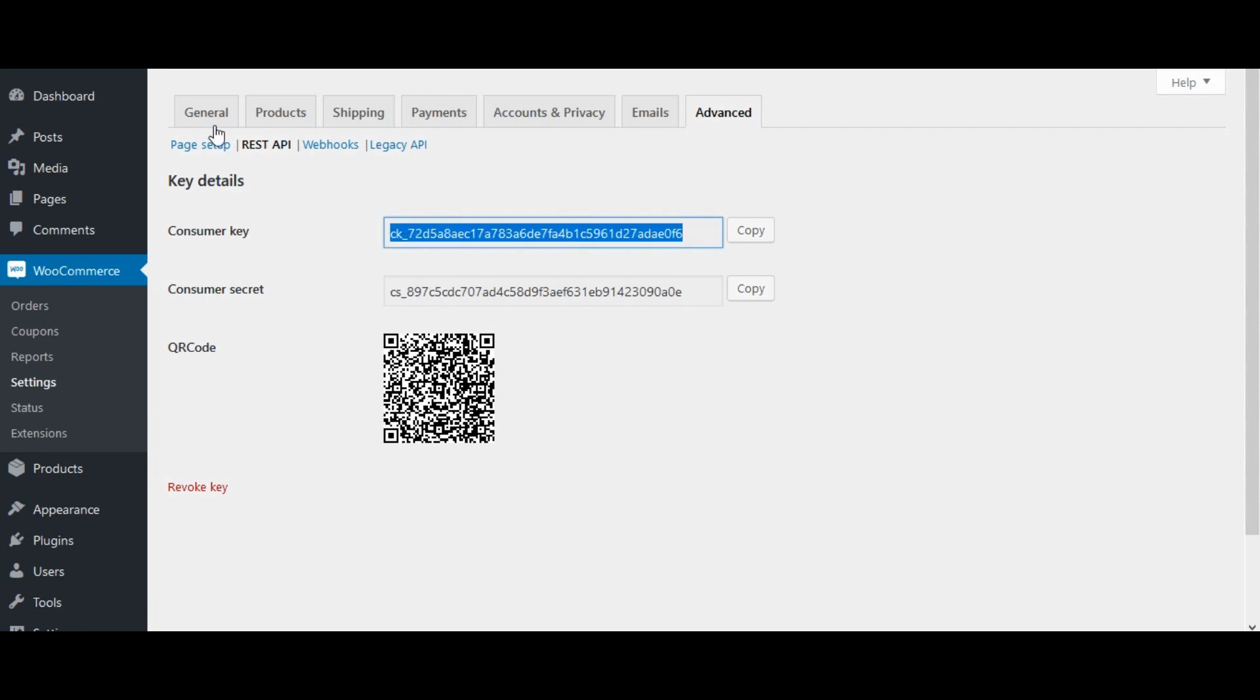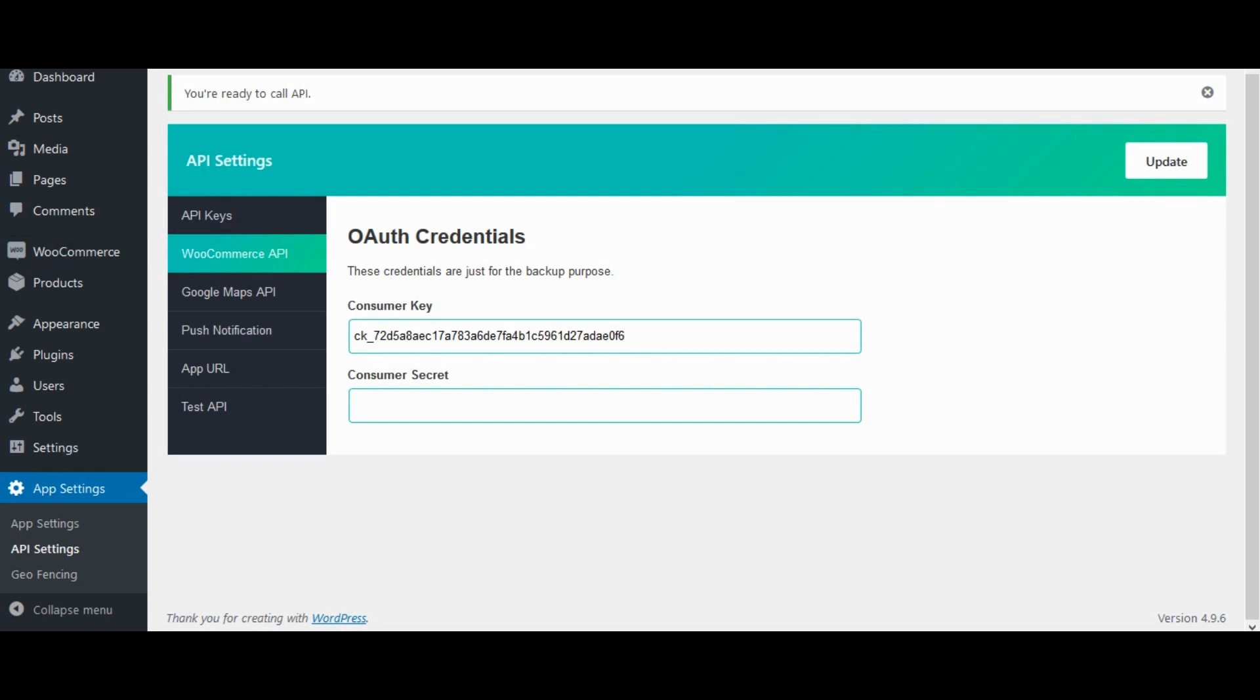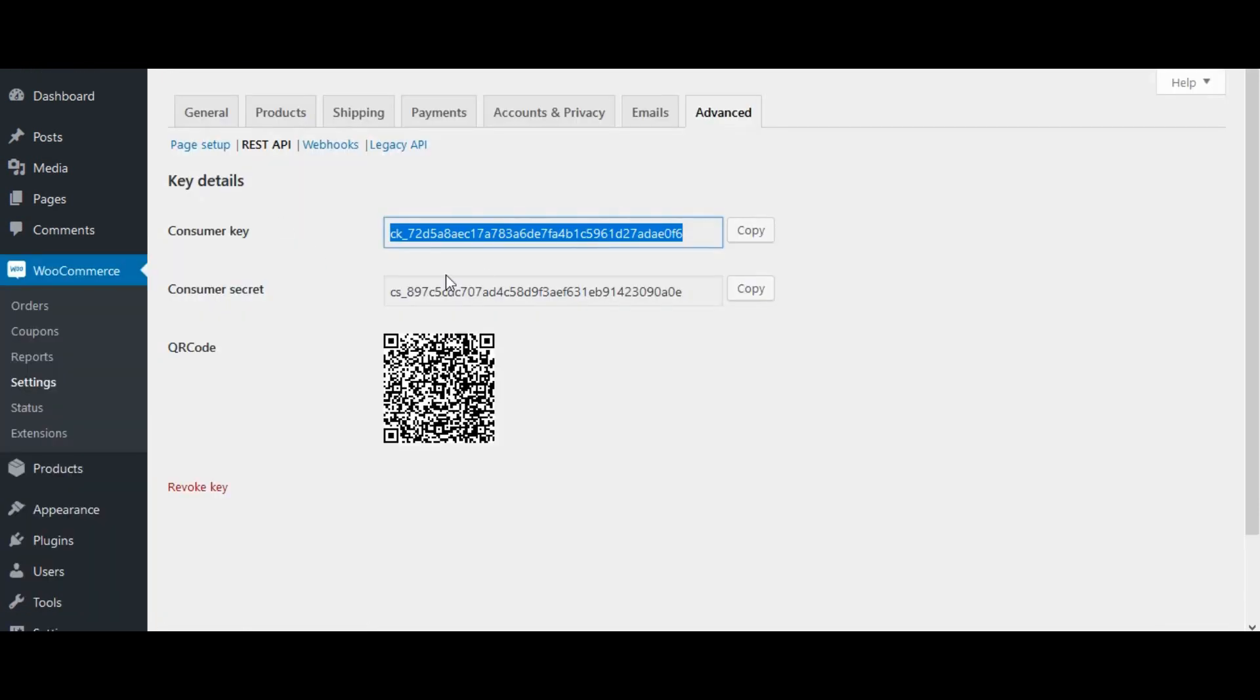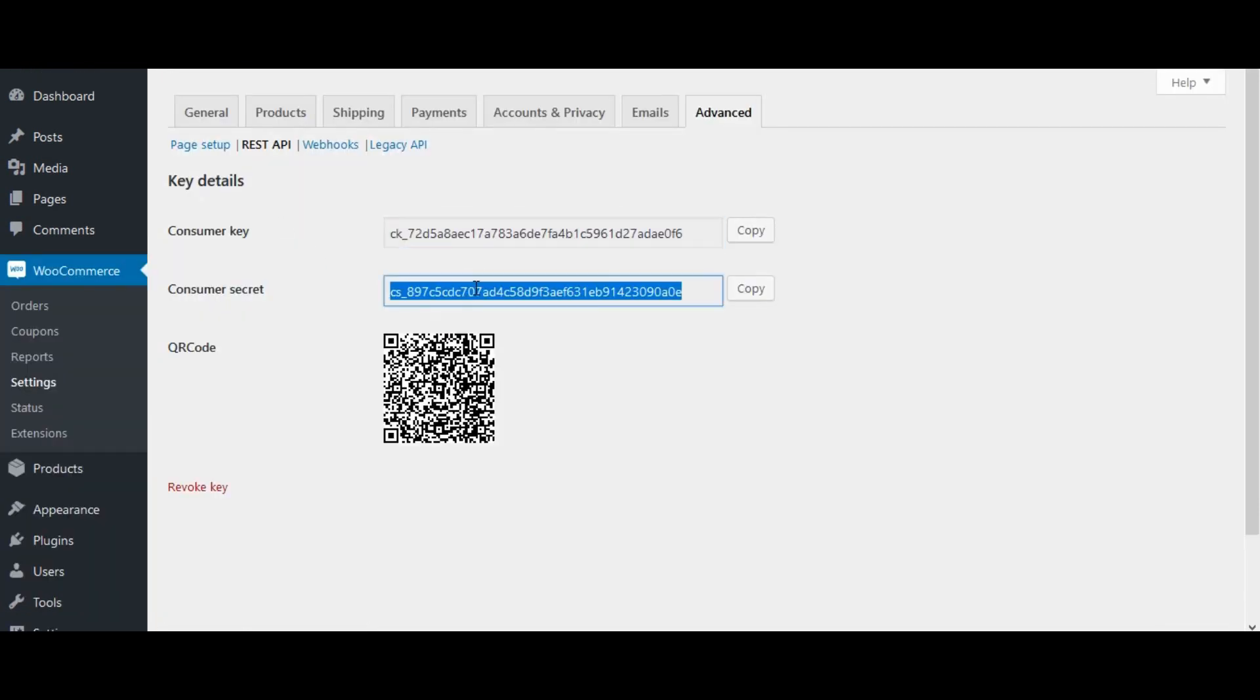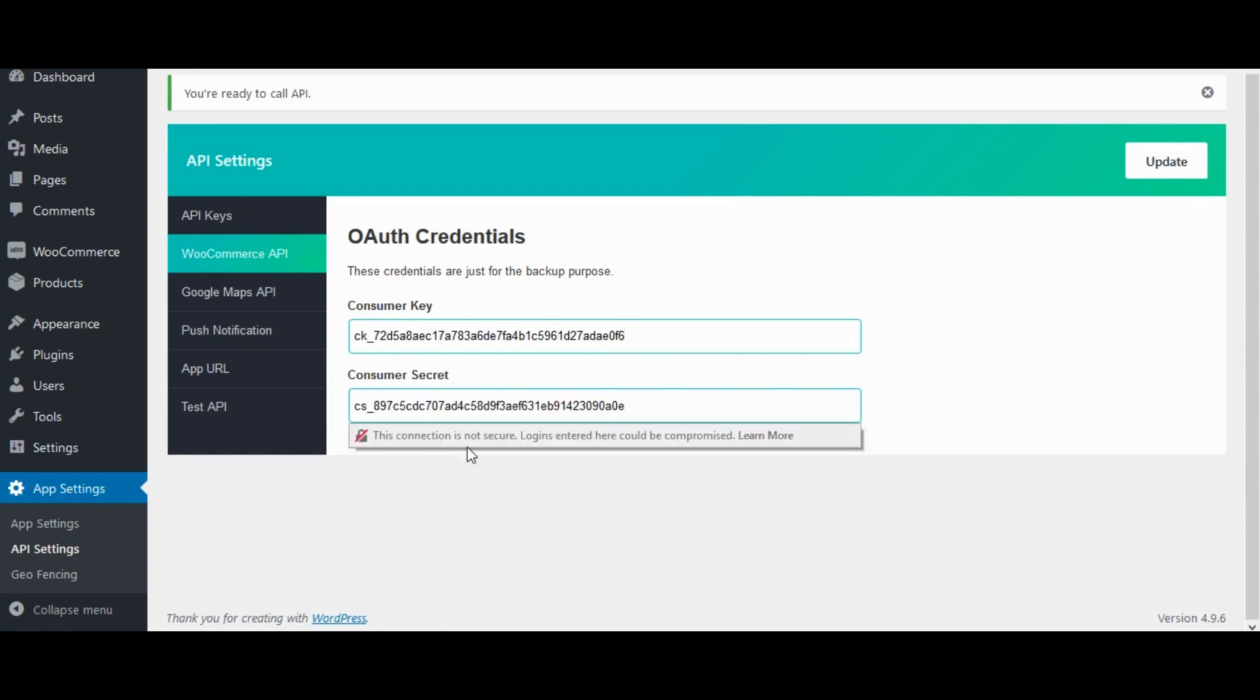Copy consumer key to WooCommerce API. Copy consumer secret to WooCommerce API. Click on update.